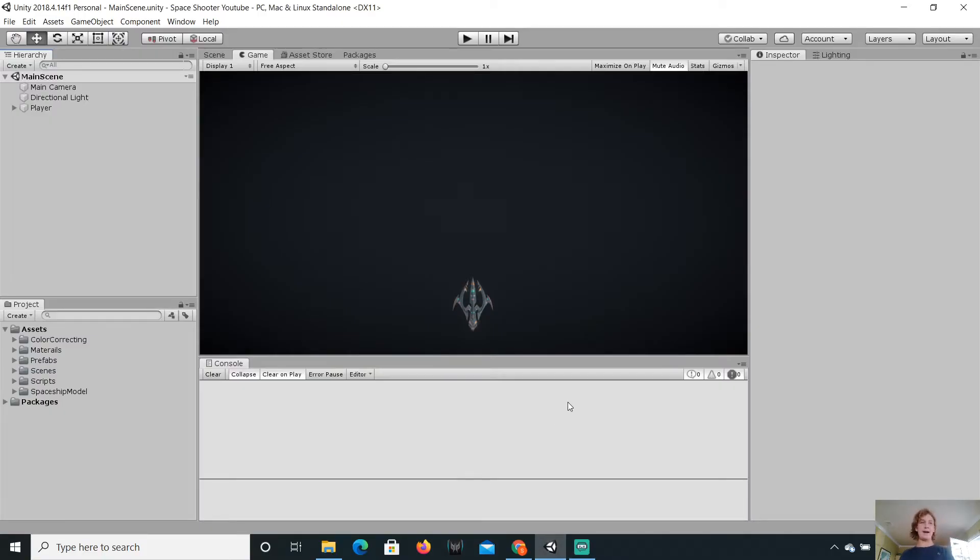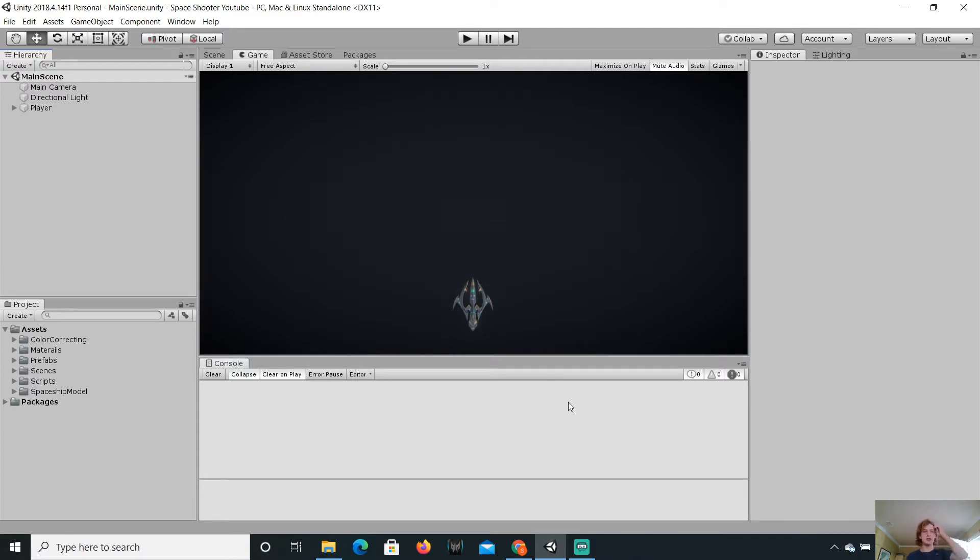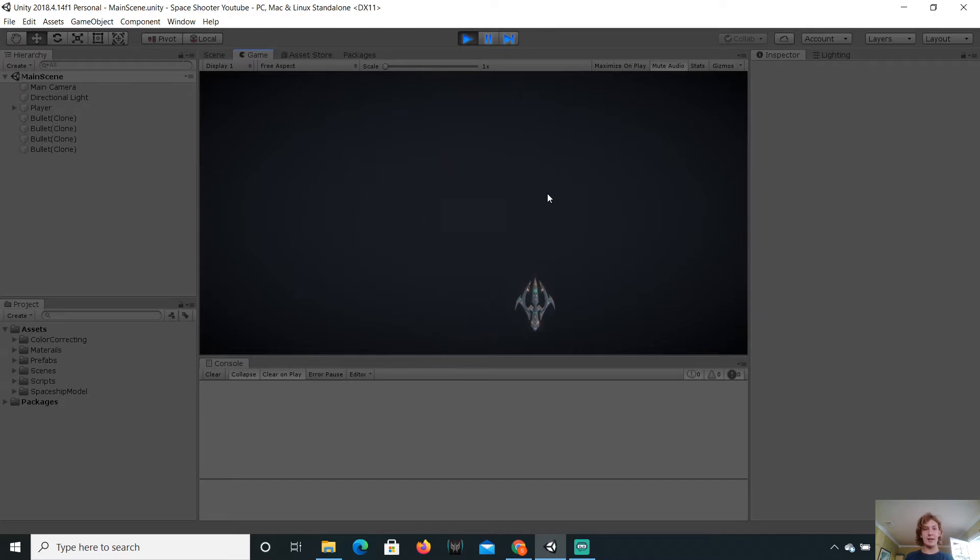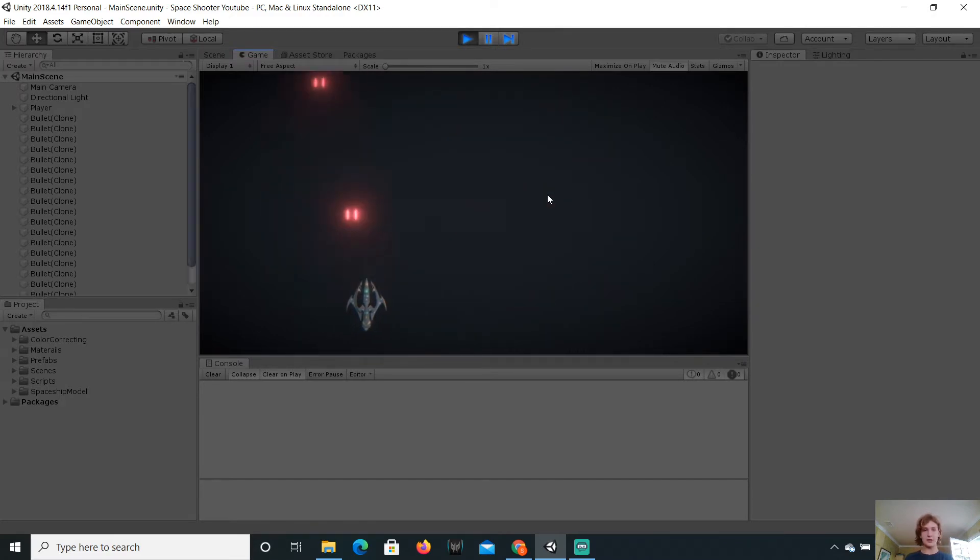Hello guys, welcome back to another video of GameZone Tutorials. We are continuing the Space Shooter series. My face cam is still on, of course. It might not always be on.